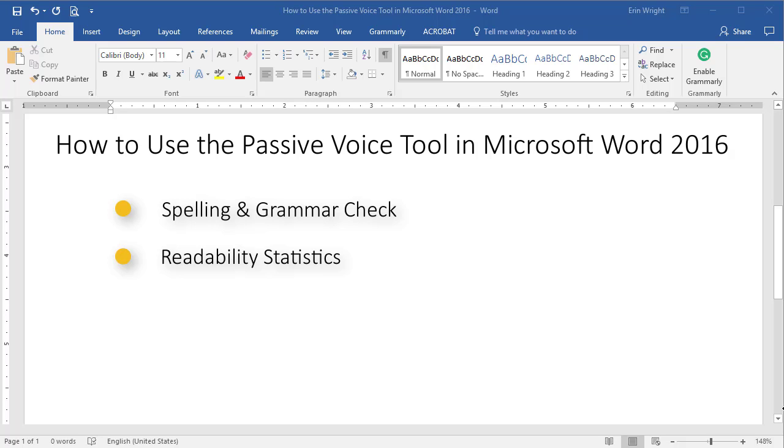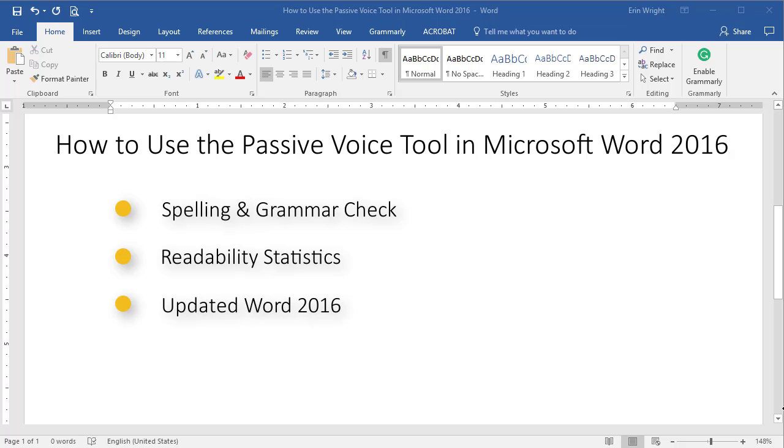However, Microsoft has redeemed itself by returning the Passive Voice tool in a recent software update. Please note that this tutorial is for Word 2016 with the editor update currently included in Office 365 subscriptions.